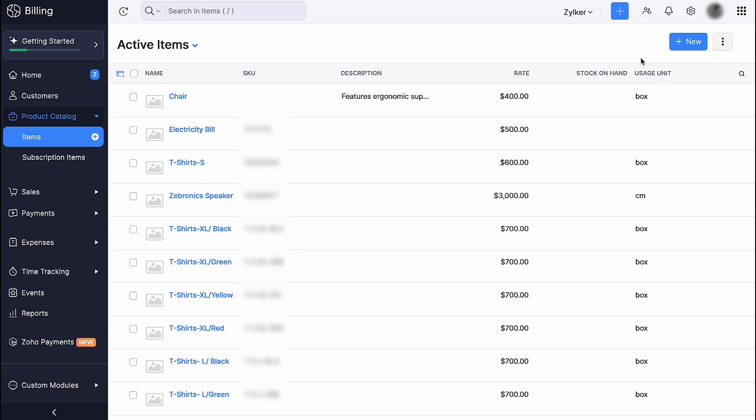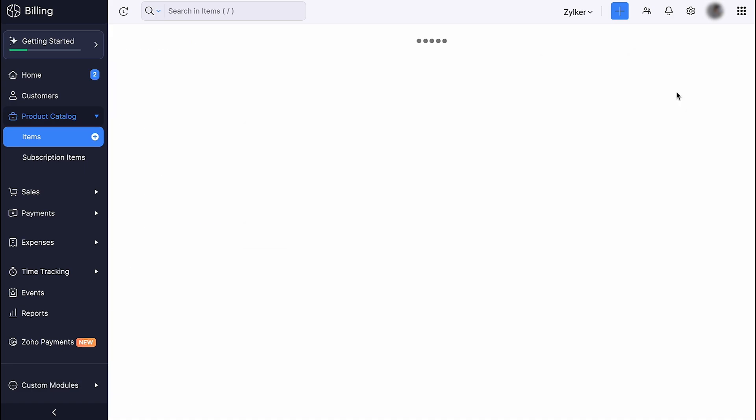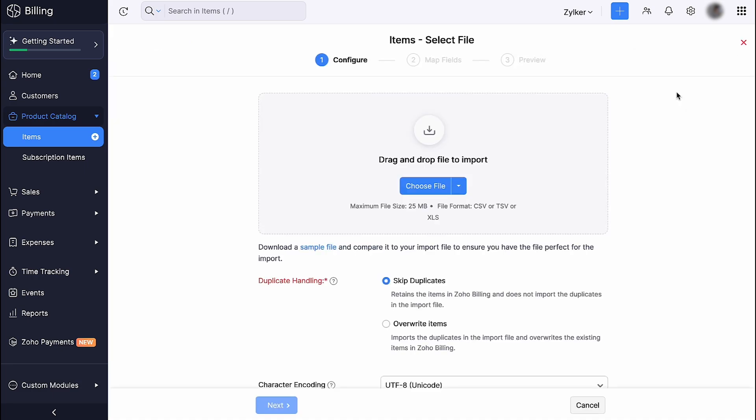If you want to migrate your items from some other software to Zoho Billing, you can click the more icon here and click Import Items. Choose the file you want to import. Please note that you can import your file only in CSV, XLS or XLSX format. You can also download a sample file for your reference.